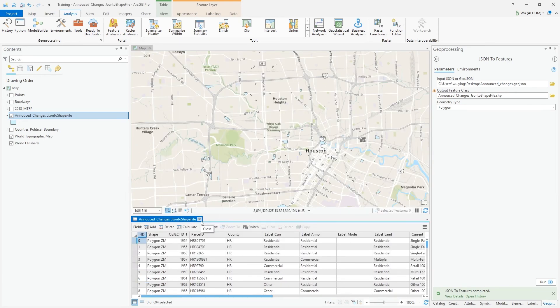I think this is a good approach. Sometimes if you cannot download a shapefile, feature class, or geodatabase directly from an agency, you can find other ways to get the data. A lot of agencies now have GIS online applications where you can select the area you want data for and then use the GIS toolbox to convert it to a shapefile or feature class.